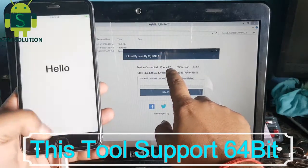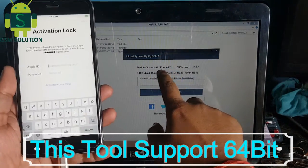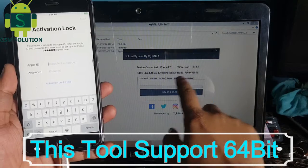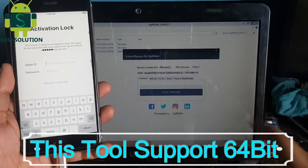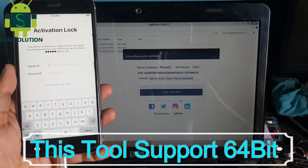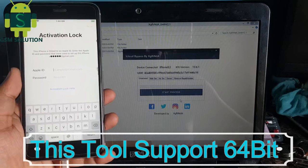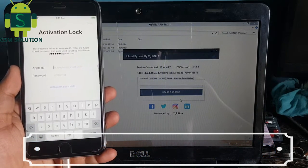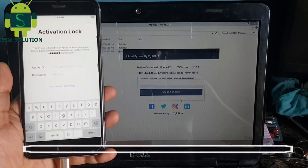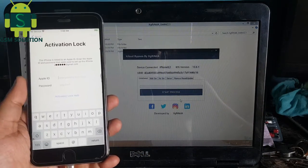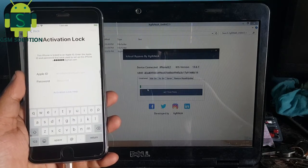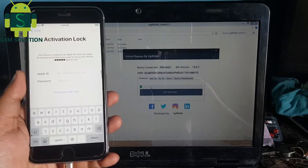Connect your device and it will show your full details on the tool. Now click the start tab — your phone's iCloud bypass process will begin and will take some time.